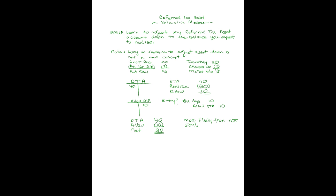The valuation allowance account is set up because you don't think you'll have enough income to ever realize that tax benefit. It doesn't speak highly of going concern, does it? Thanks for joining me on this topic of the deferred tax valuation allowance account.